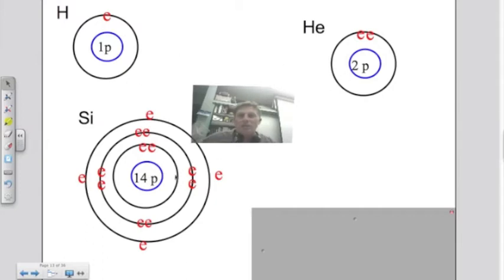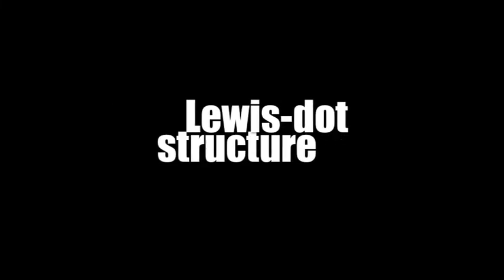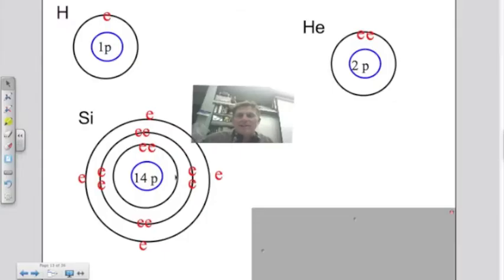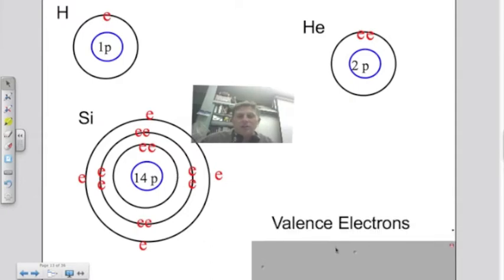There's a simpler way to show this same information. What we're going to do is show only the most important electrons — those found in the outside shell. Those electrons we call the valence electrons. To show this, we use what's called the electron dot structure, or the Lewis dot structure.